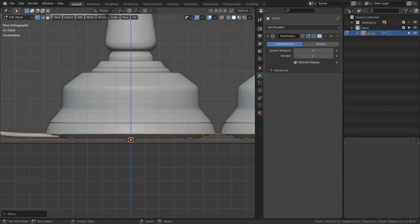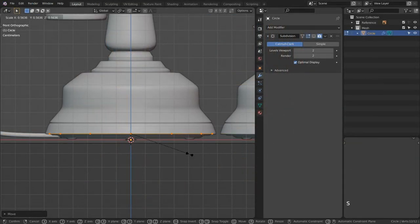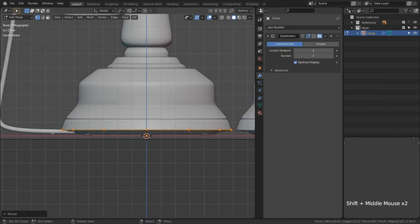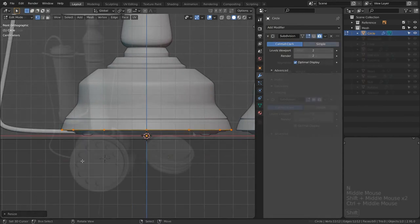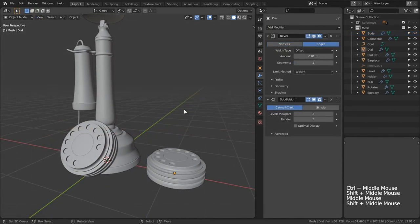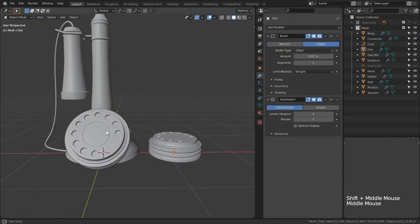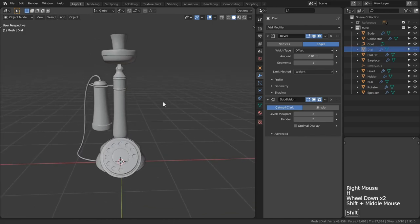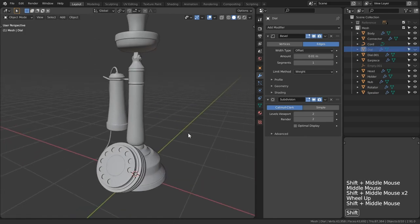To kick off this series we will start our modeling from a provided reference sheet which will help us block out the overall design of our prop using non-destructive techniques and modifiers.